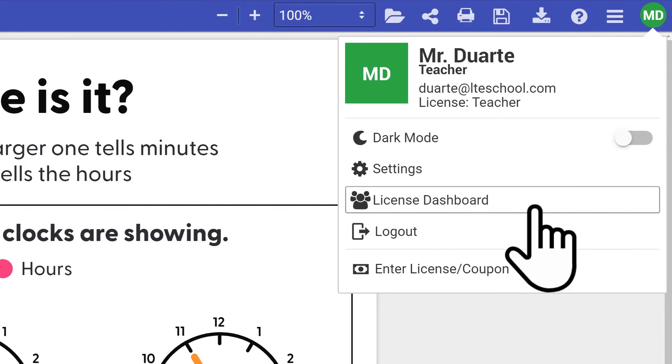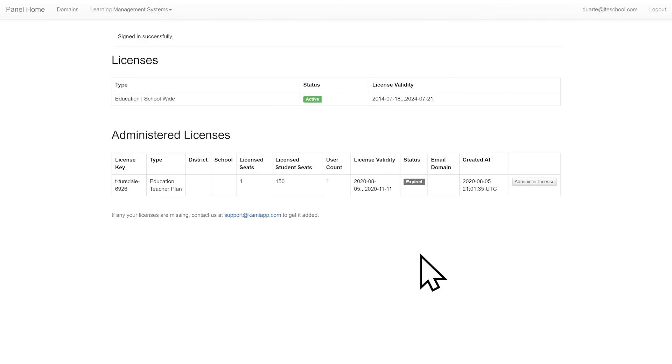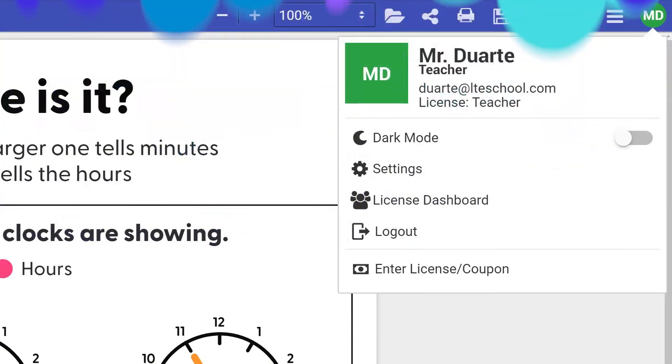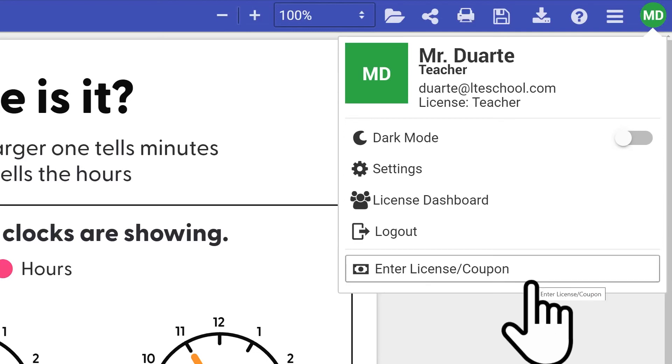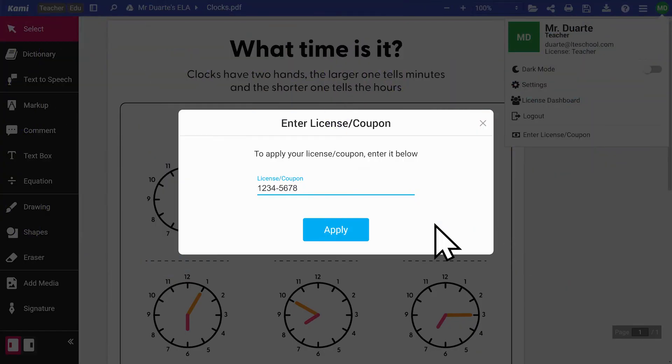License dashboard can show you general license information and activity, and shows you any Kami licenses that you are listed as an administrator for. If you need to enter a license or trial coupon code, go to Enter License Coupon. Simply enter the license or coupon code, then click Apply.